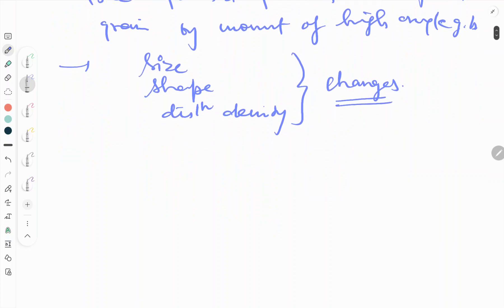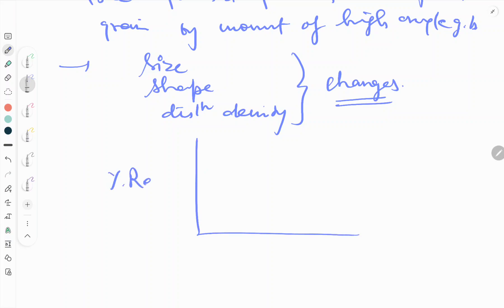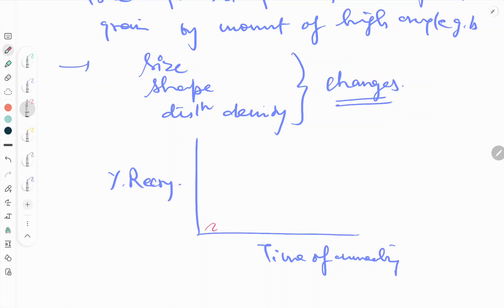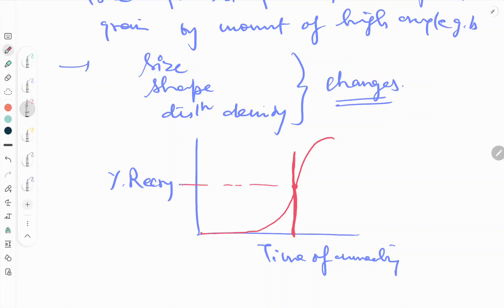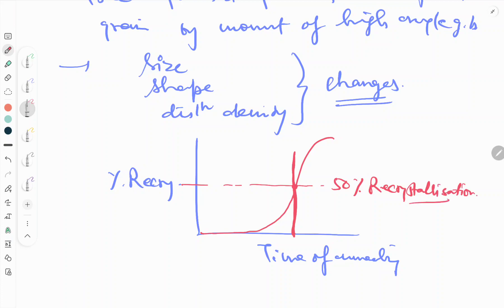We will see a graphical representation of the percentage of recrystallization versus time of annealing. The graph shows that when 50% of the grains have been changed — that is, 50% new strain-free grains are formed — that point is called 50% recrystallization. The initial period before recrystallization begins is called the incubation period.